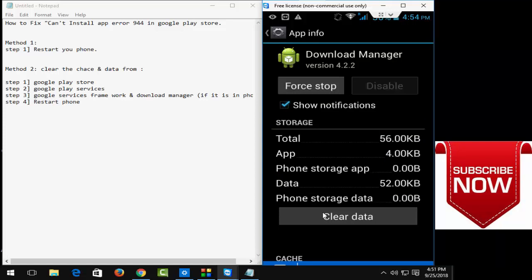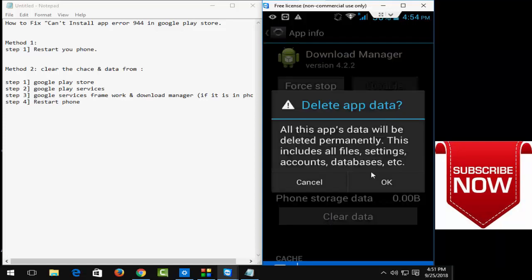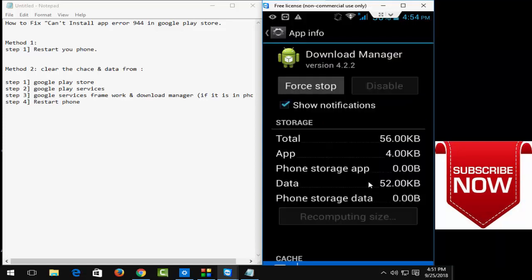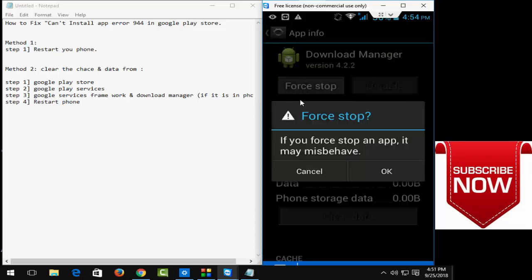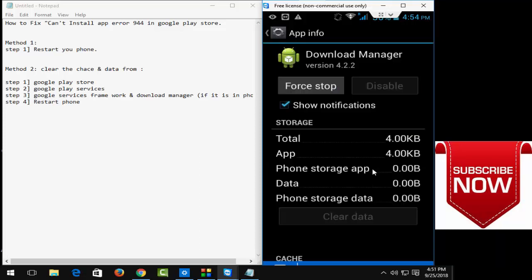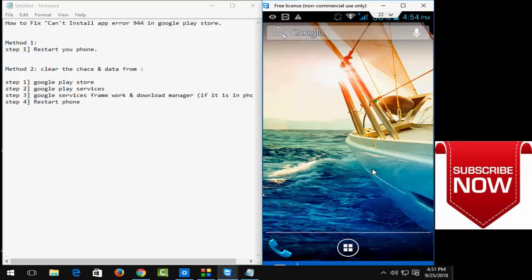Click on clear data and okay, and after that click on force stop and click on okay. And after that, restart your phone. Hopefully it will fix your problem. So thanks for watching, please like and subscribe to my channel.